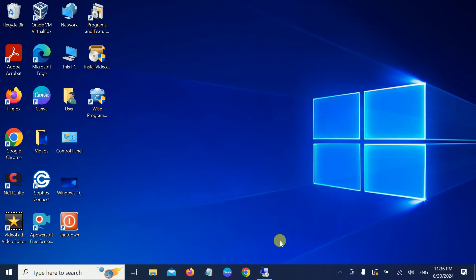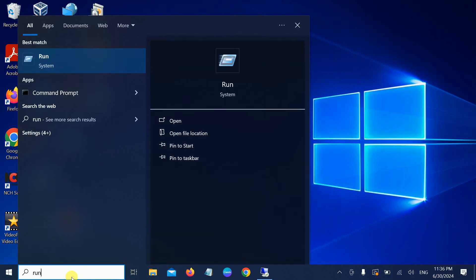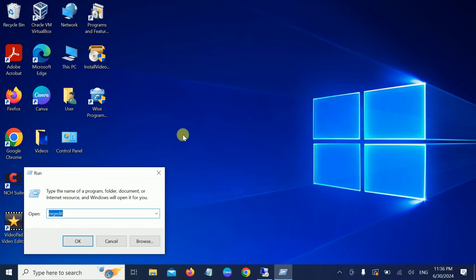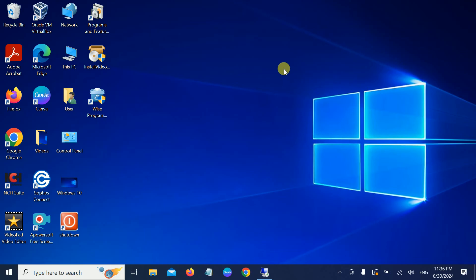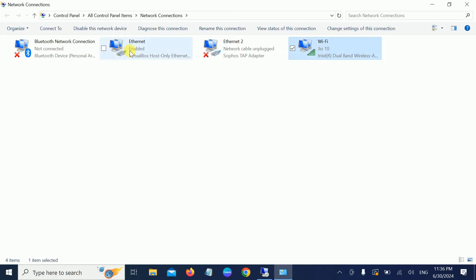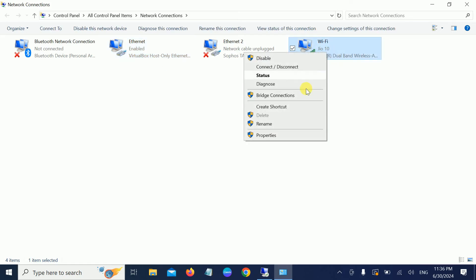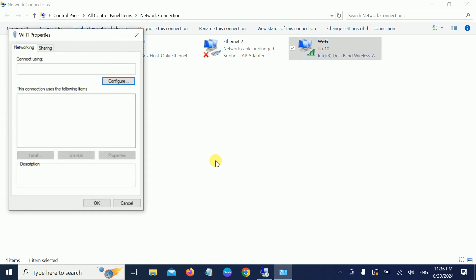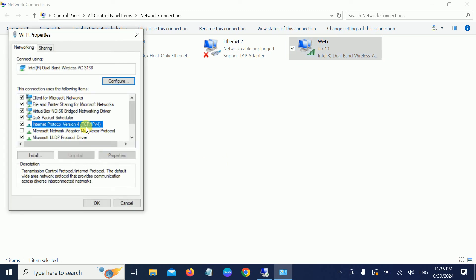we need to go to the network adapter. Open the Run command here and type ncpa.cpl, hit Enter. We need to go to the connected network. This is my Wi-Fi, this is my Ethernet. We need to go to the Wi-Fi, right-click, go to Properties, and inside TCP/IP Protocol, just